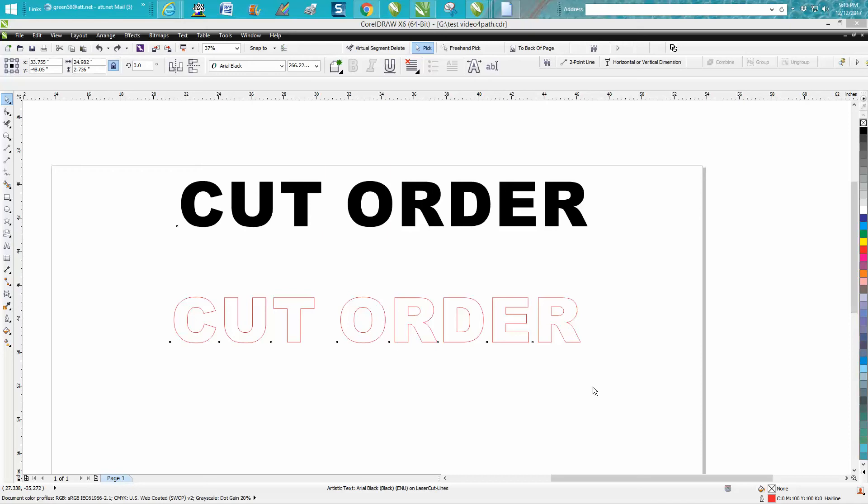Hi, it's me again with CorelDRAW Tips and Tricks. Tonight's video is from an emailer a couple days ago. I just never got around to making a video and trying to explain it to them.